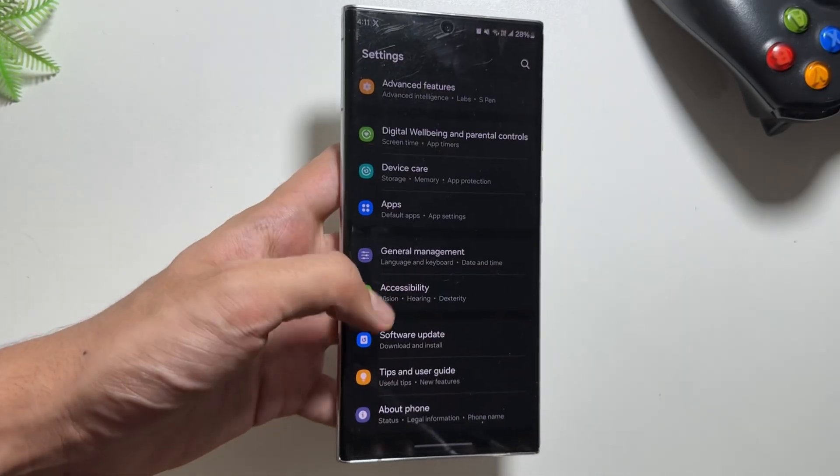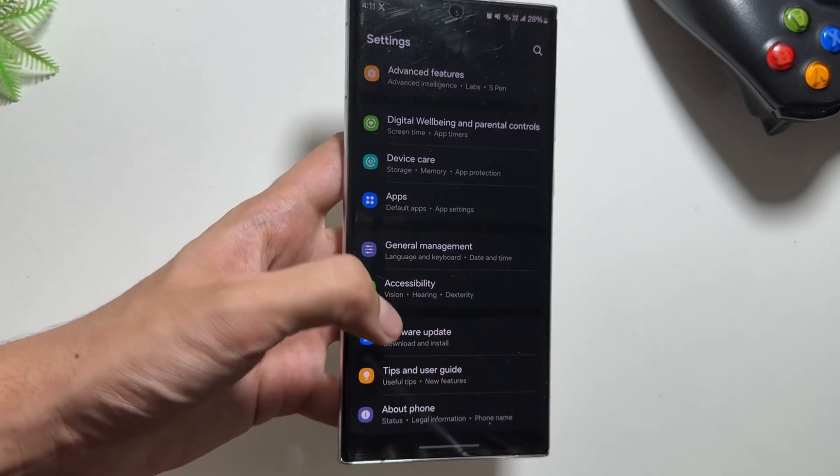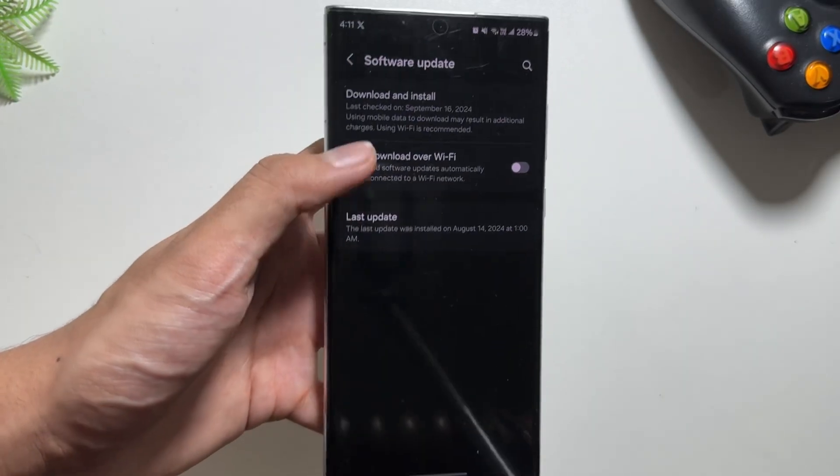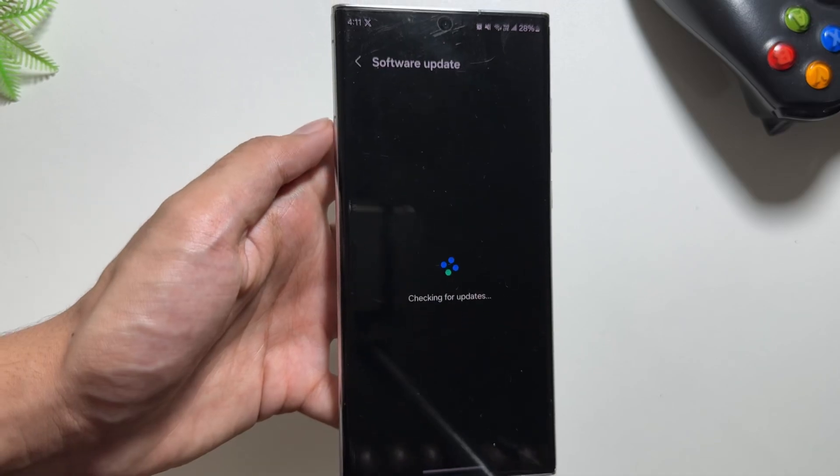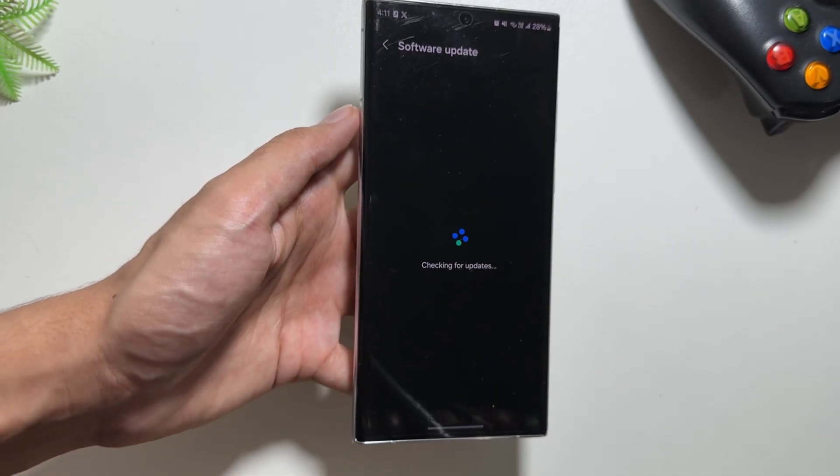To update, just go to your Settings, then select Software Update, and then Download and Install.